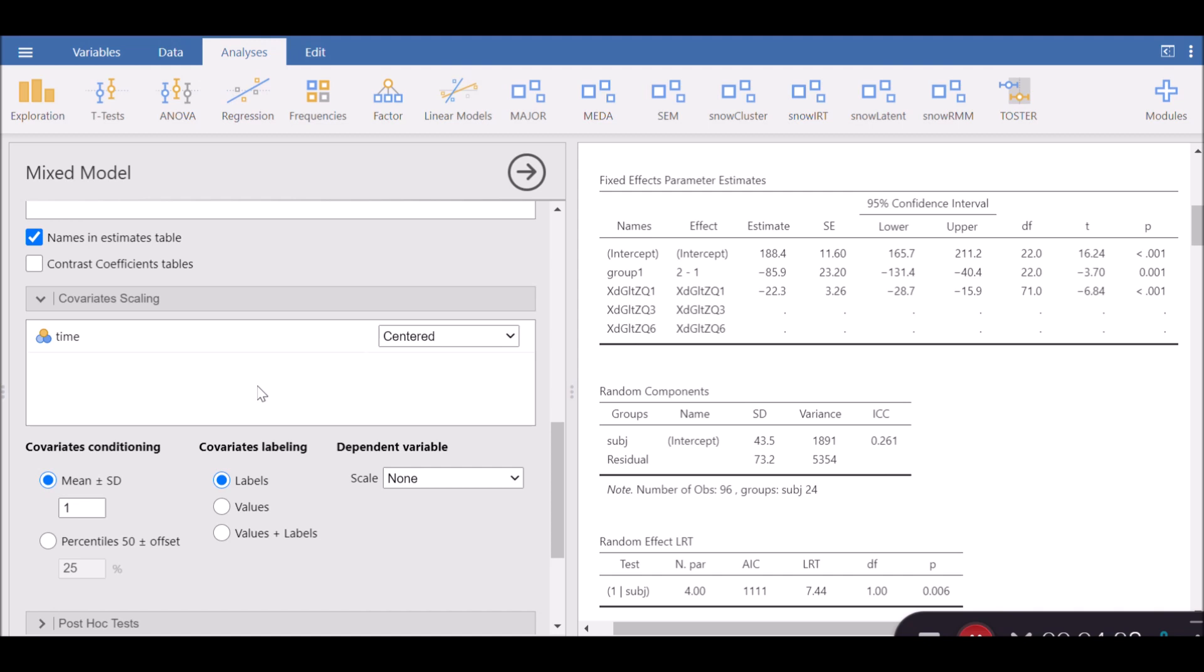Covariate scaling is also known as feature scaling or variable scaling. It's a step in data preprocessing that's often used in statistical and machine learning, and includes linear mixed effect models. The goal of covariate scaling is to normalize or standardize the range of predictor variables. This is done to prevent variables with larger scales from dominating the model's estimation process.